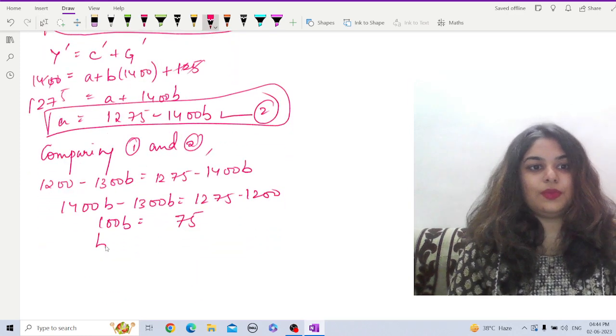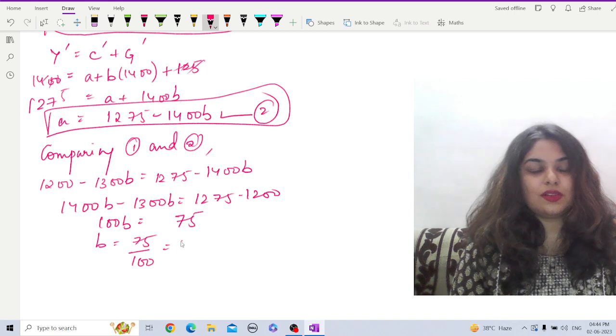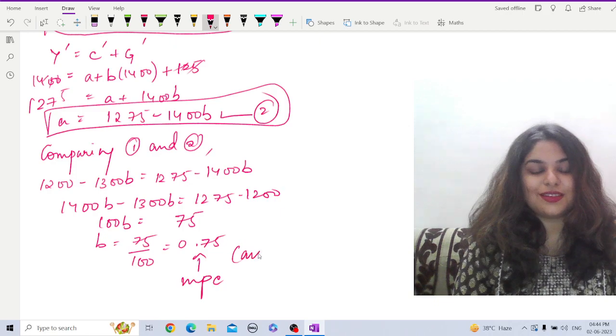Therefore, b equals 75 by 100, equals 0.75. That is our marginal propensity to consume. Answer.